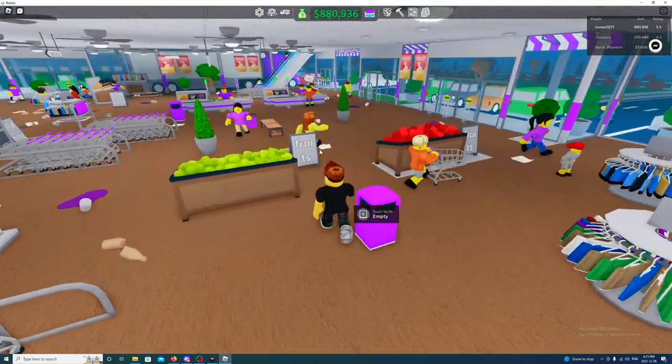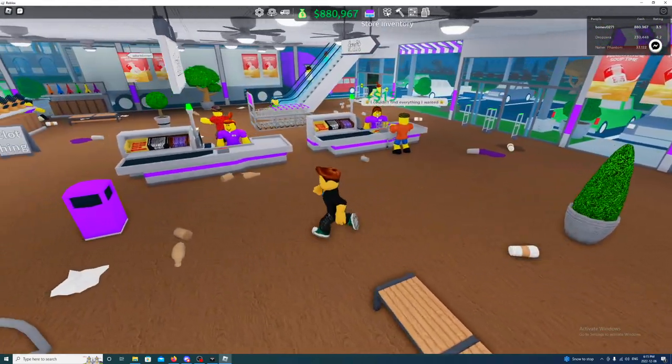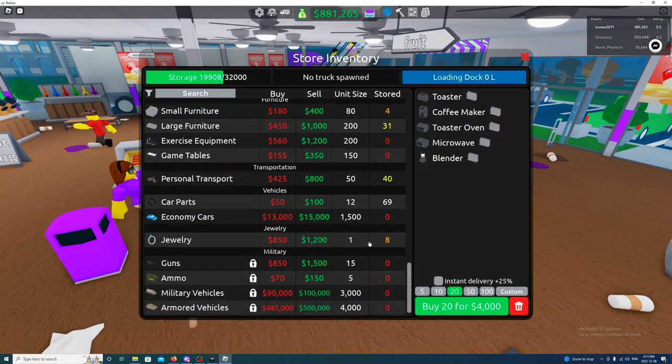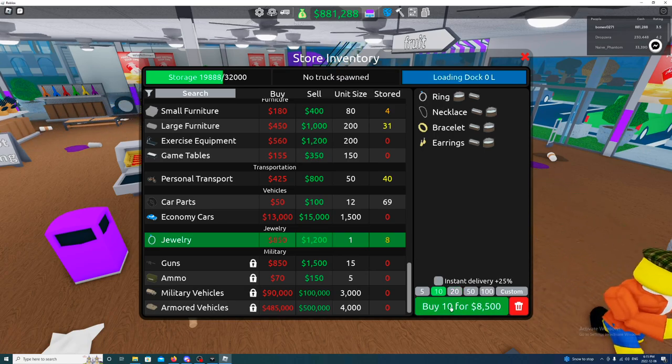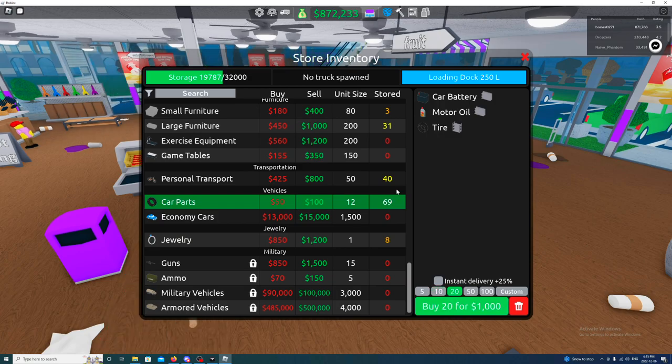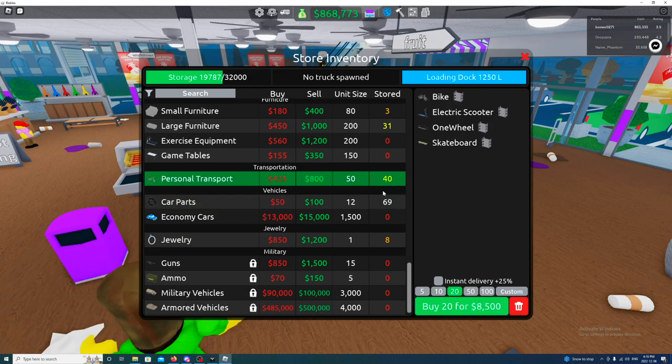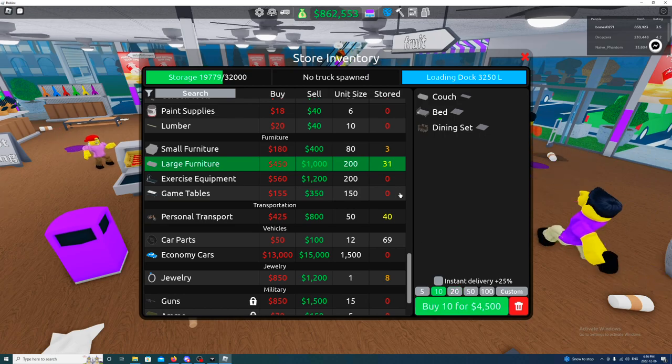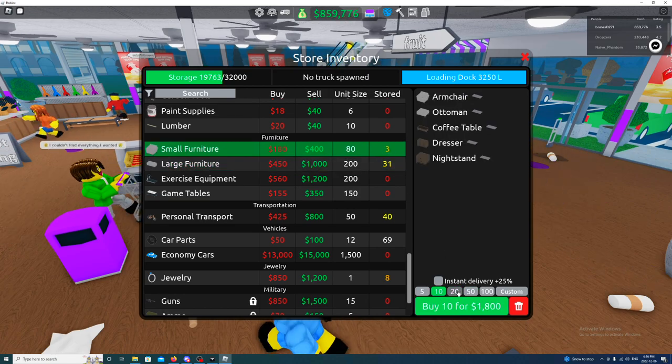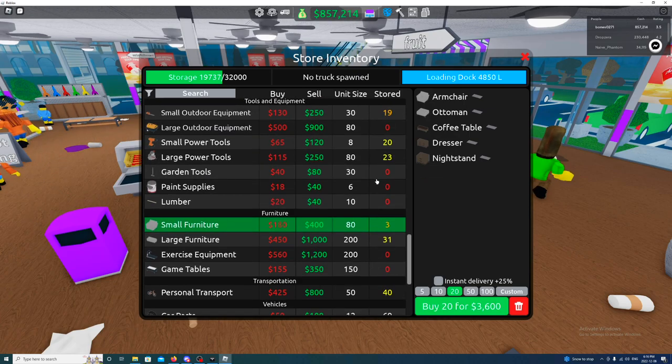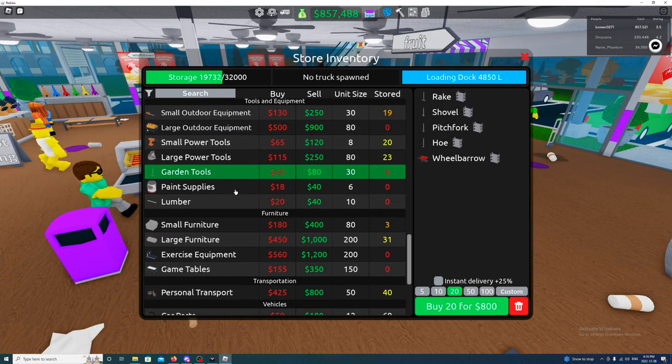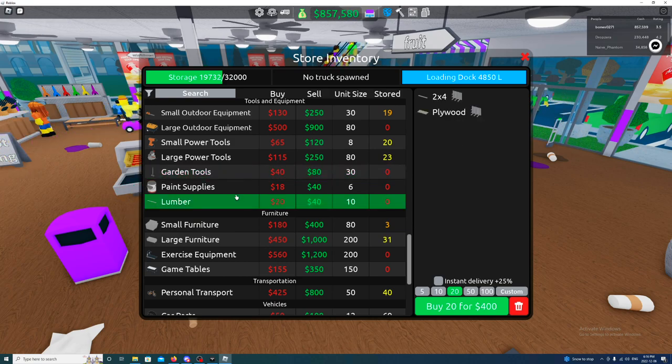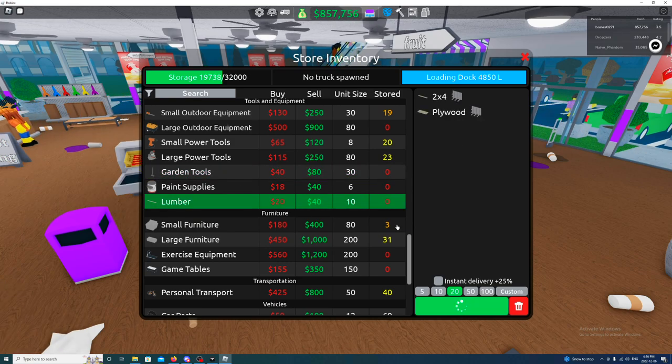It's a messy place and $880,000 I have right now. It's a pretty good amount of money. Let's order some more stuff here. Car parts, personal transportation, large furniture, full furniture. Why not just spend a heap of money? Garden tools, that must be a new one. And lumber, cool that's a new one. Let's order some, why not? Paint supplies, why not, let's just do it.